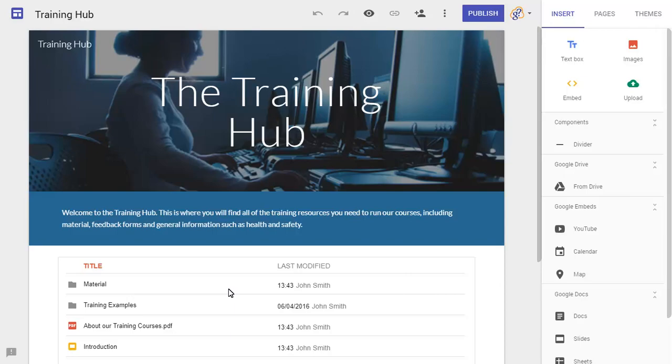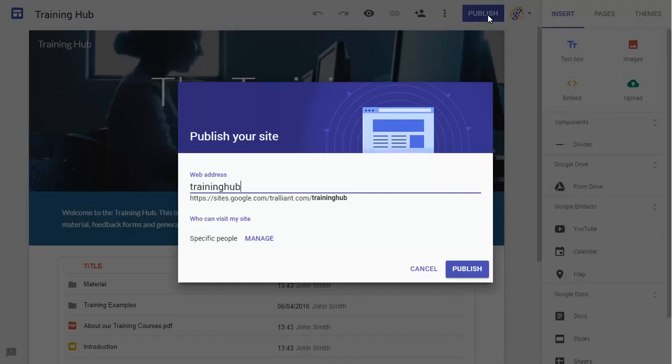Now when we publish the site, only the one specified user will be able to view it via the Publish URL.